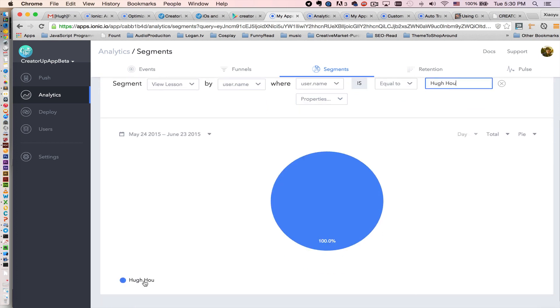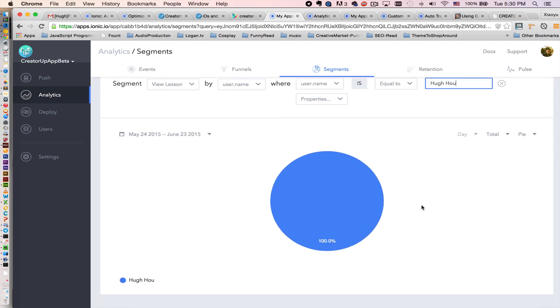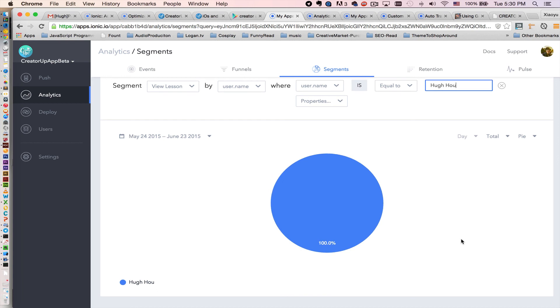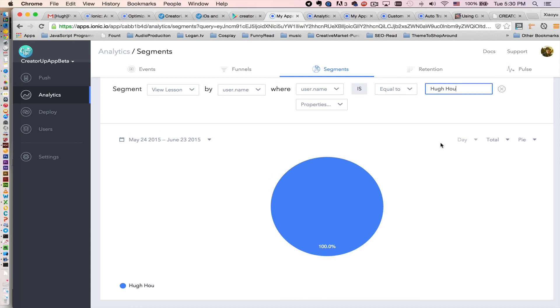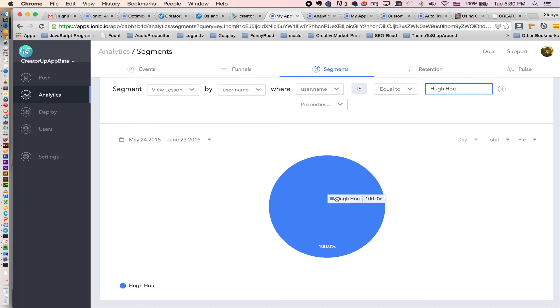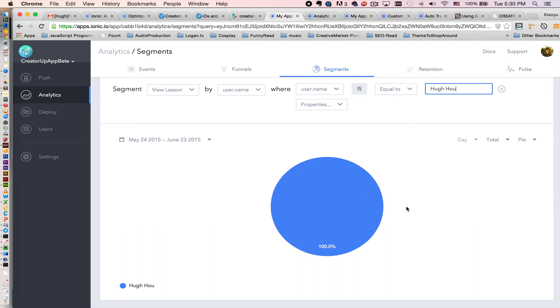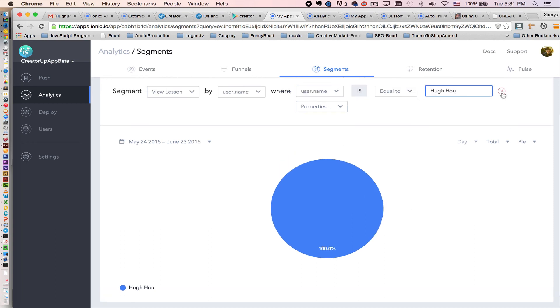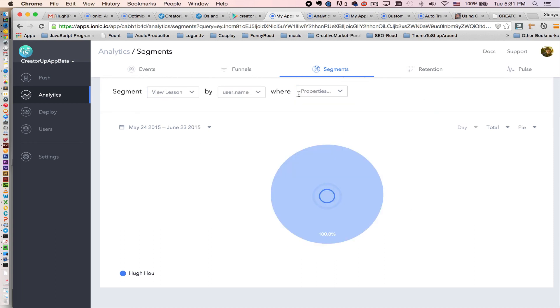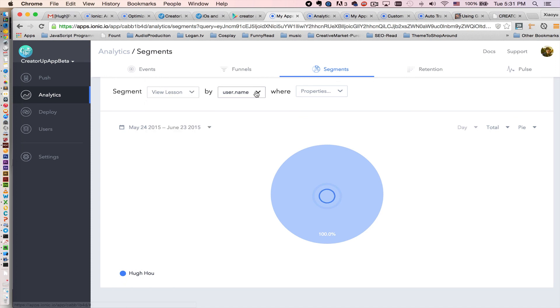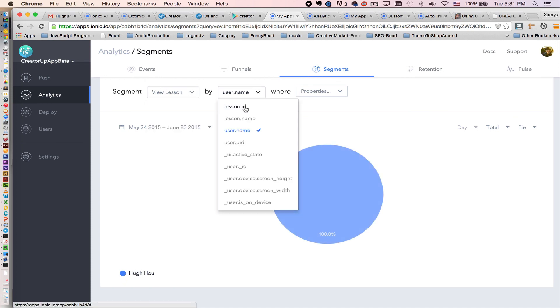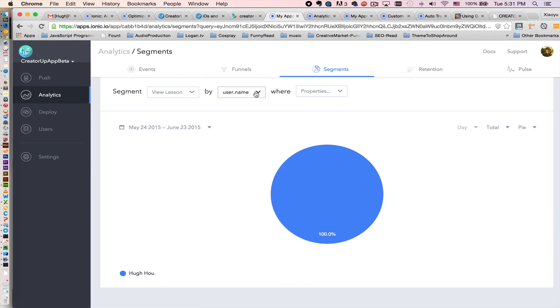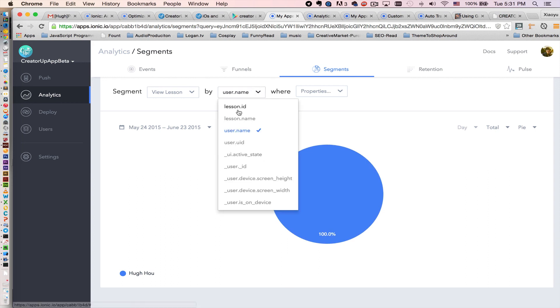Boom. You see, because I'm the only user viewing it, you can see. You can filter, you don't need to do that. You can just see the view lesson data.